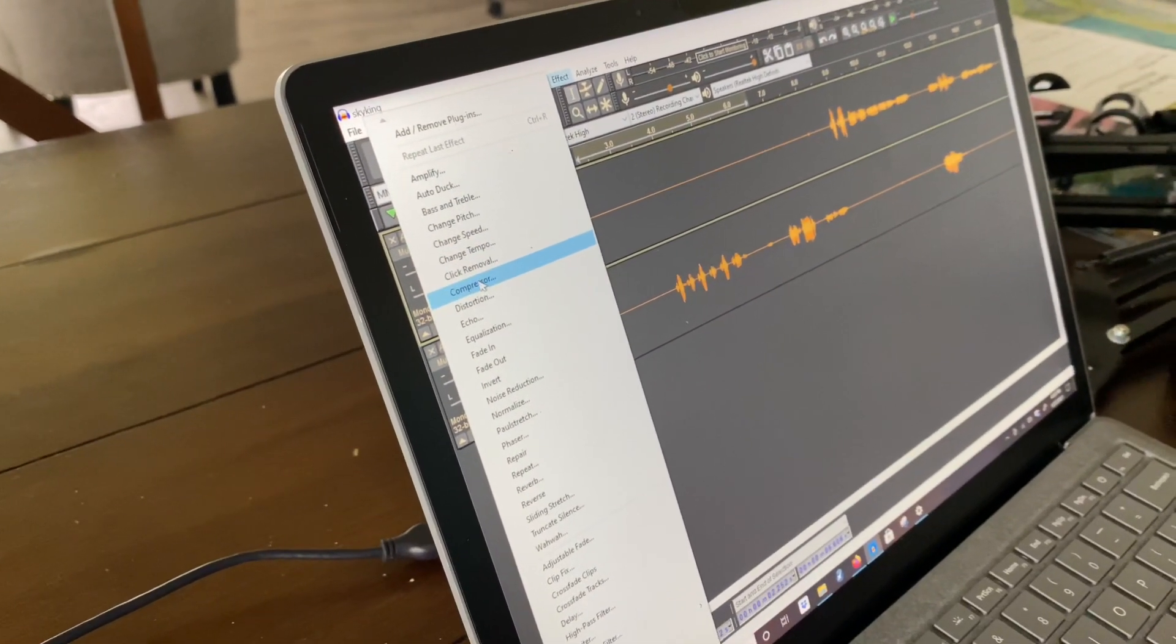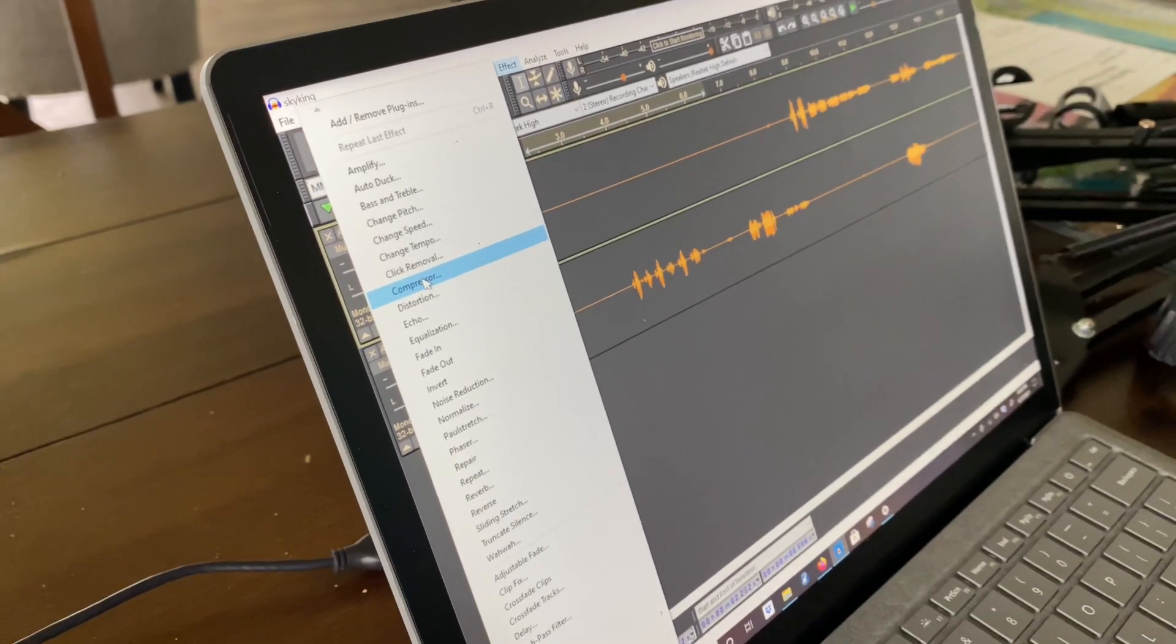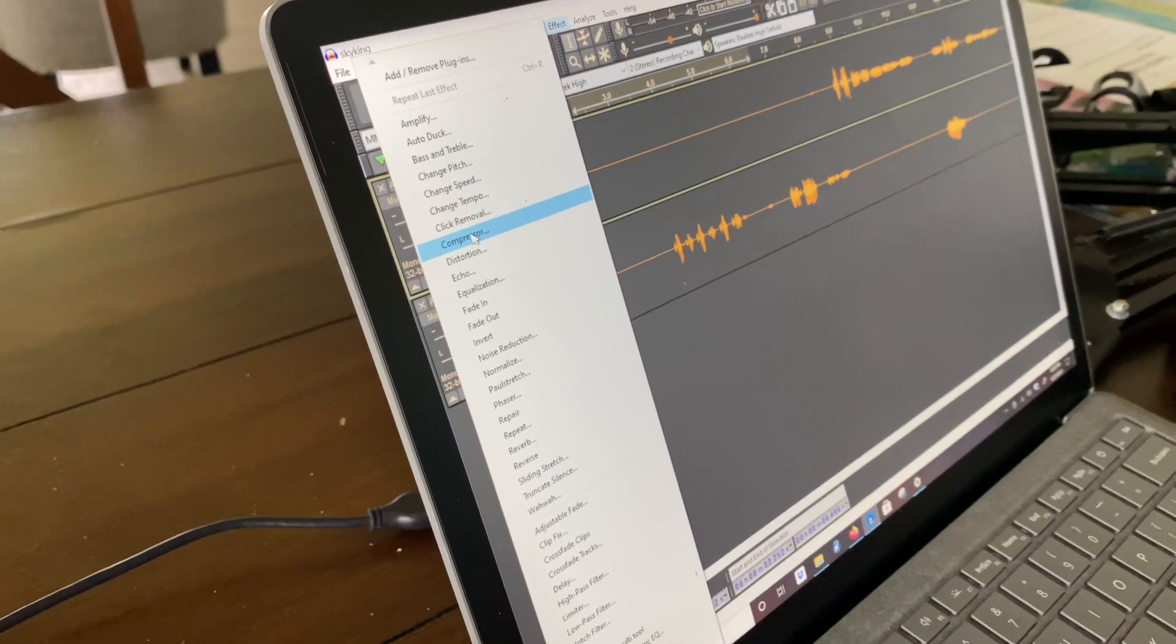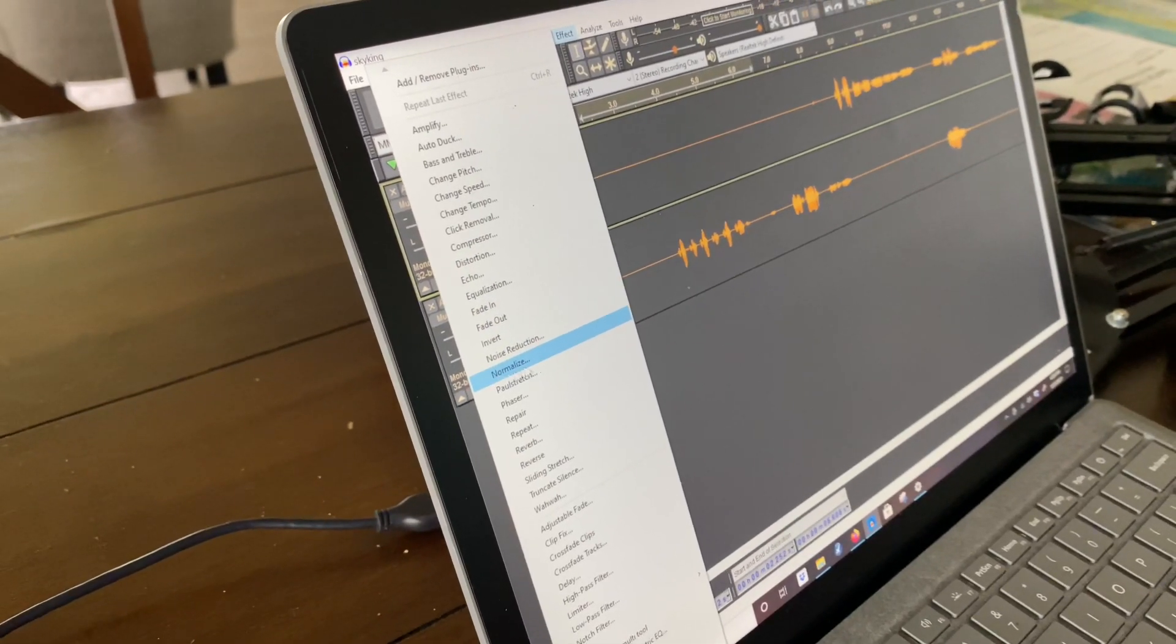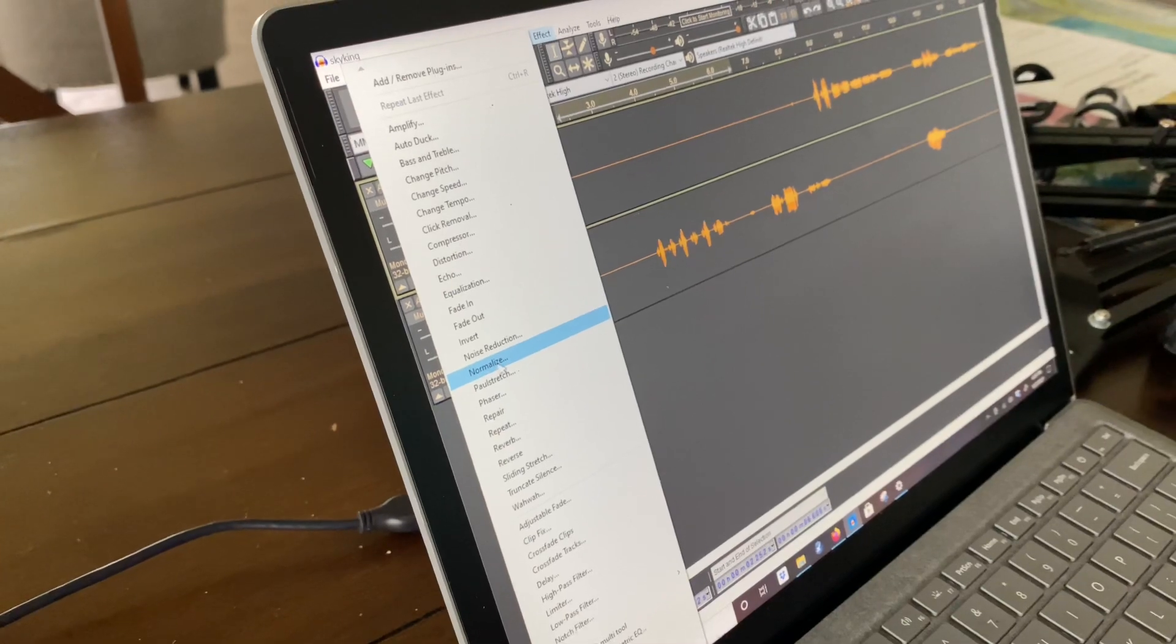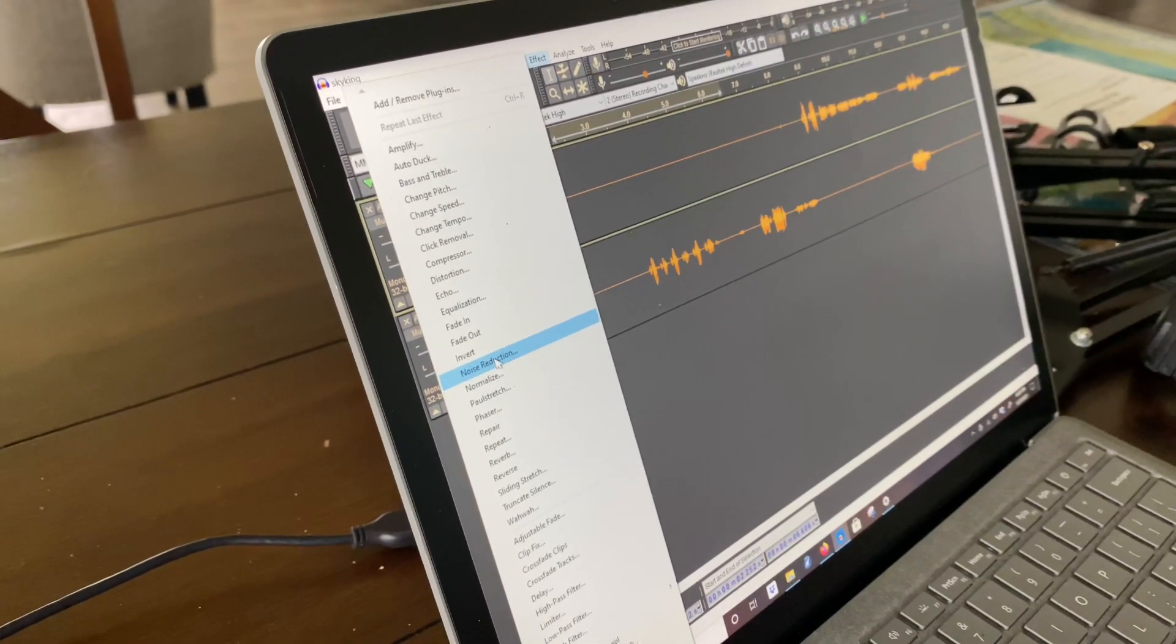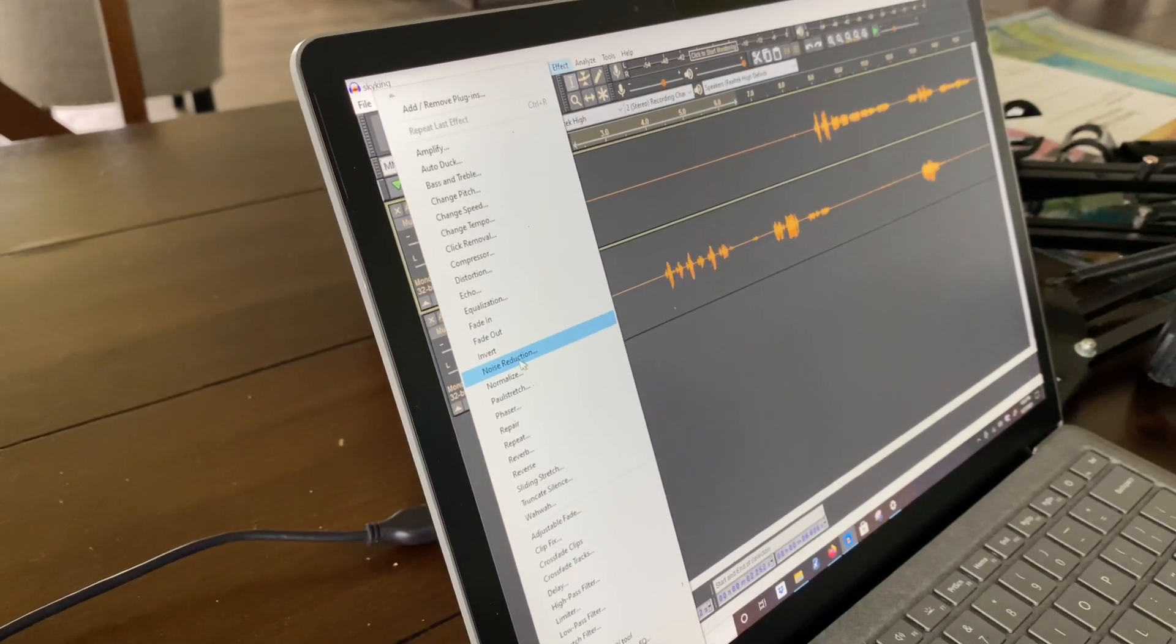Okay. I use compressor. And that's going to bring everything down to the same level. Get rid of the highs. I also use normalize and that will get rid of the highs and lows if there's something that's really kind of crazy.